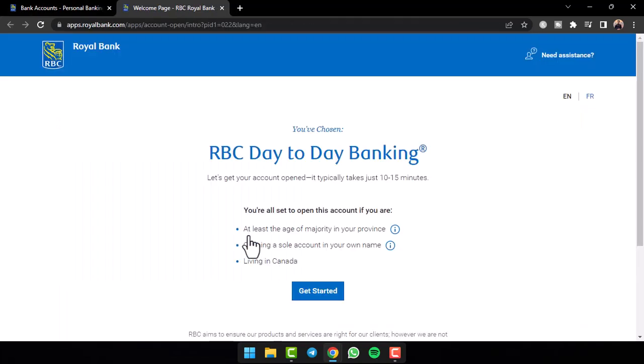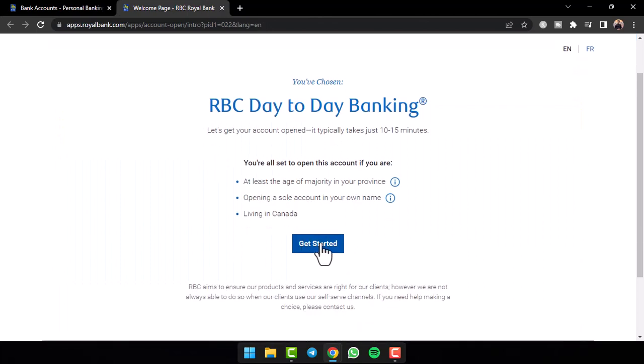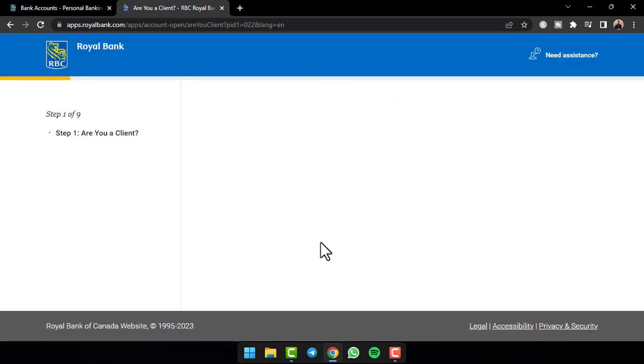Now you will be redirected to this page where you'll have to simply scroll down and then tap on the option get started.